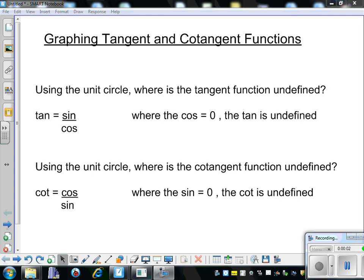Today we're going to talk about graphing the tangent and cotangent functions. We're going to use points around the unit circle. These points are going to be 0, pi over 2, pi, 3 pi over 2, and back at 2 pi. Before we move on, we're going to use the unit circle.